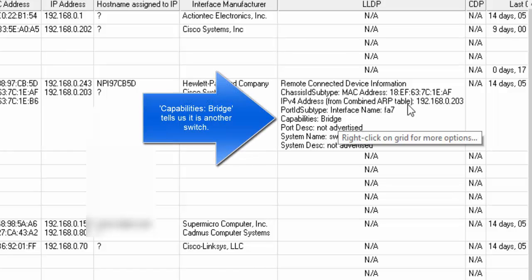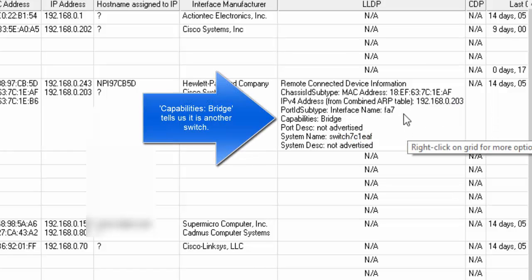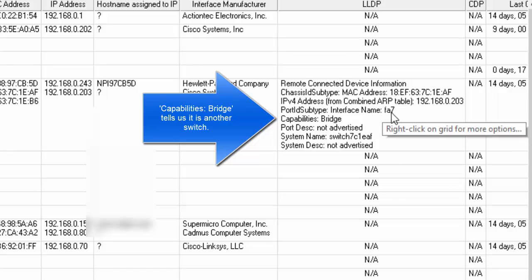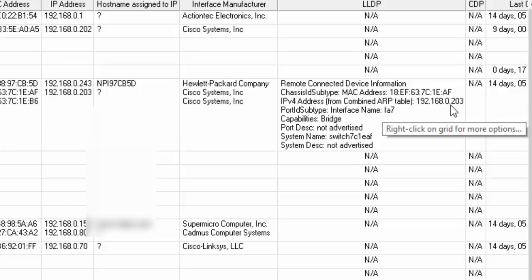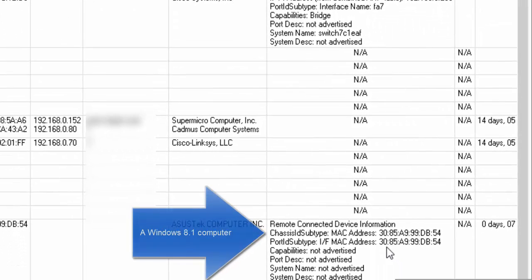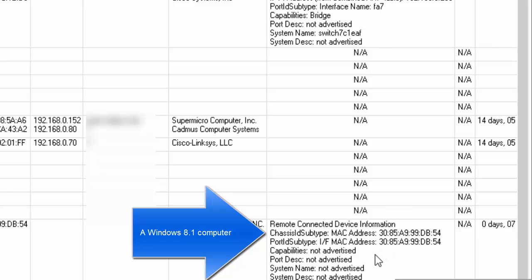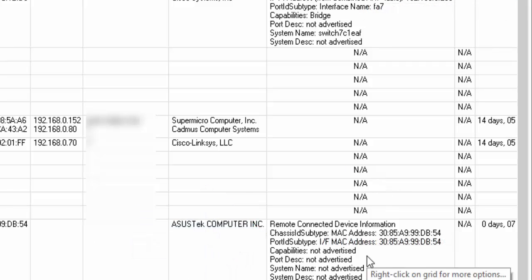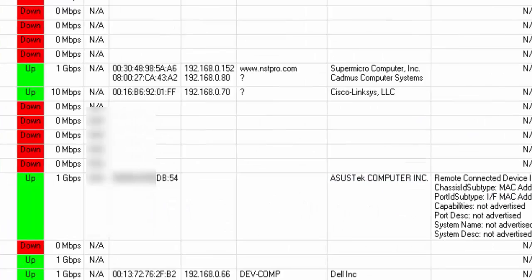You'll also see LLDP or CDP information. In this case we see LLDP of two attached devices. And in this case we know what port it is and what IP address it is. But over here we don't actually get that information from the device. Actually the switch logs this information and we're just reporting what the switch sees.